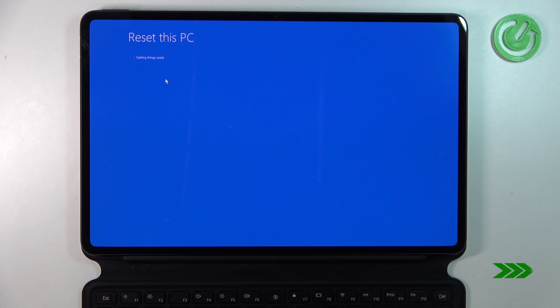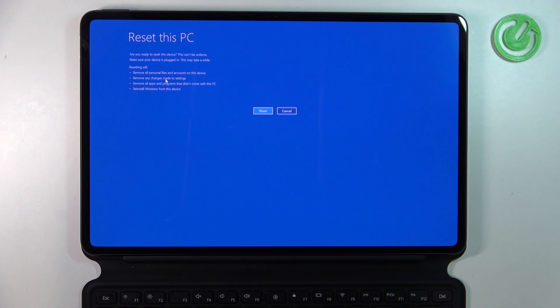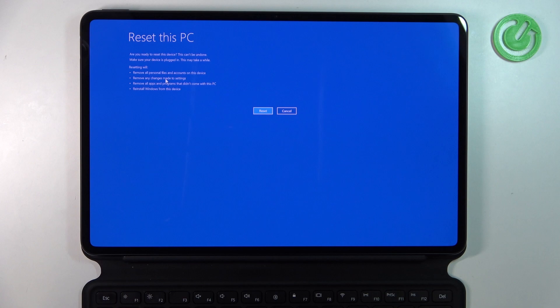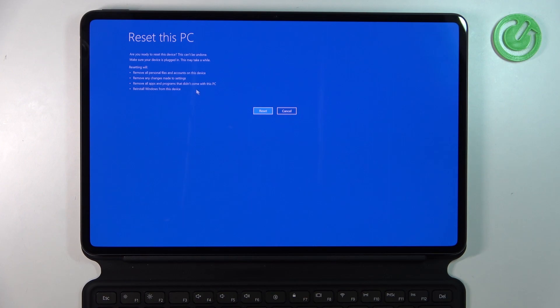The confirmation screen asks: Are you ready to reset this device? This cannot be undone. Make sure your device is plugged in as this may take a while. Resetting will remove all personal files and accounts on this device, remove any changes made to settings, remove all apps and programs that didn't come with this PC, and reinstall Windows from this device.